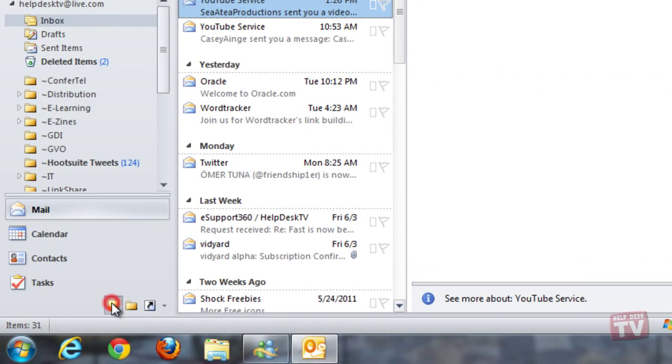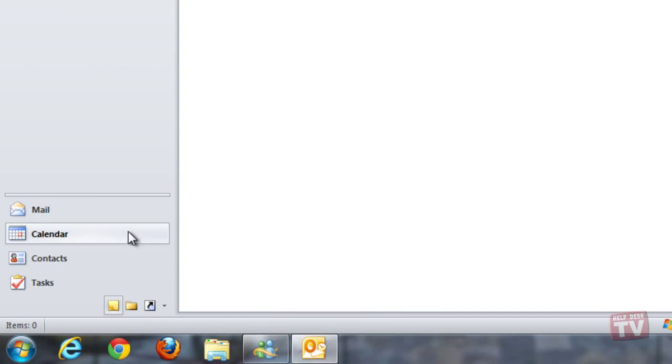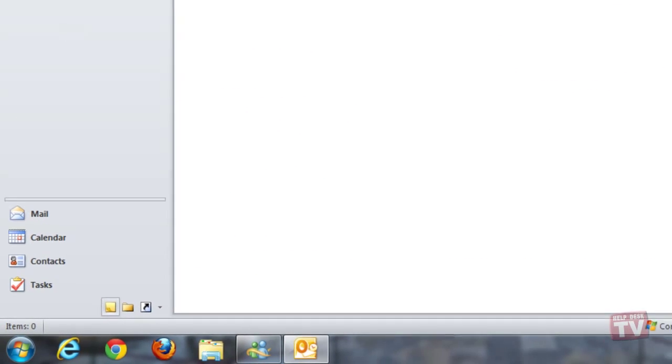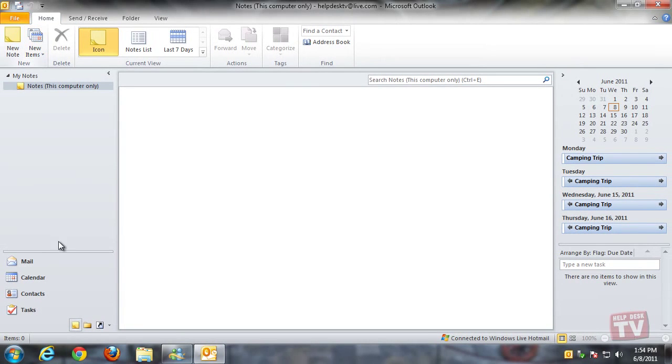To open this folder, click the notes icon at the bottom of the navigation pane.